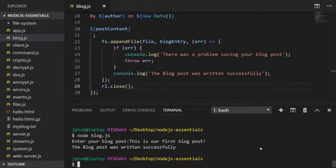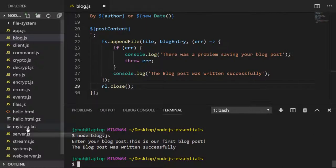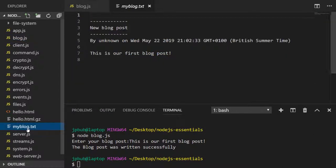If we examine the myblog.txt file, you'll see we've got our header, our author and date details, and finally the post content.